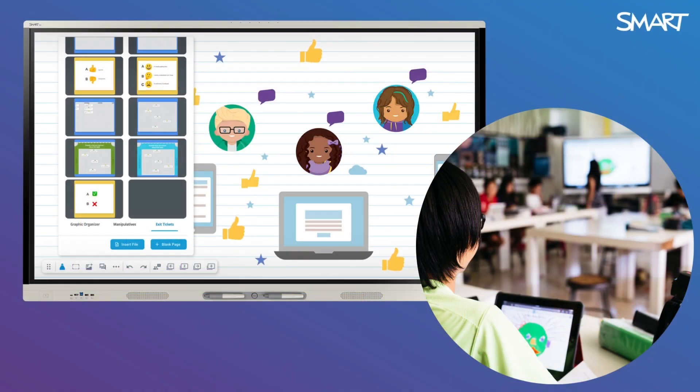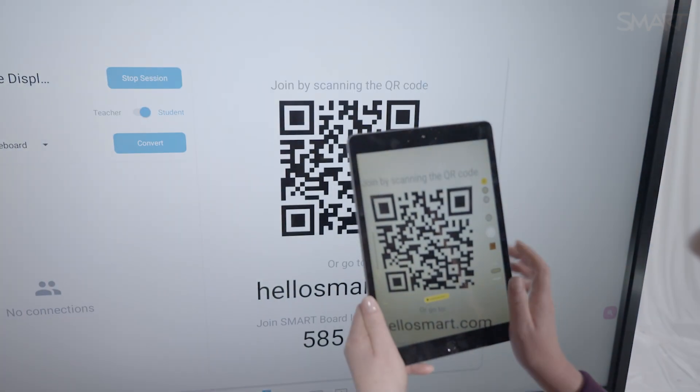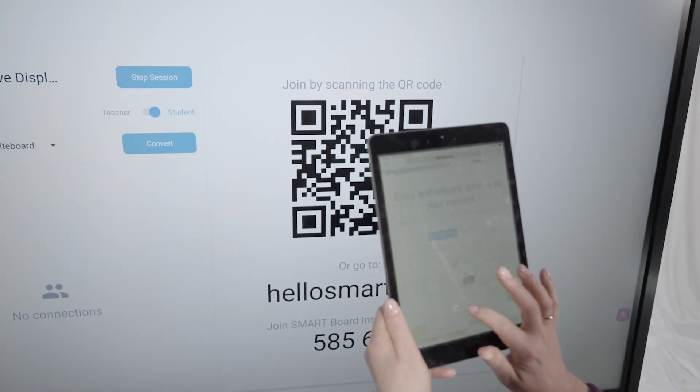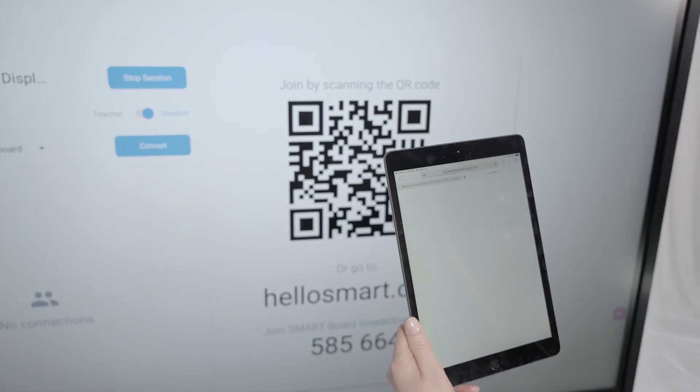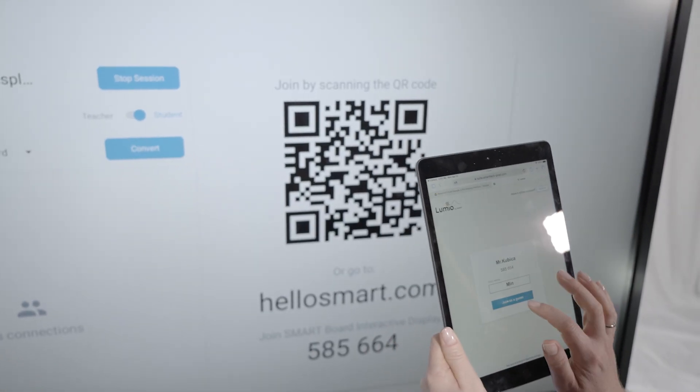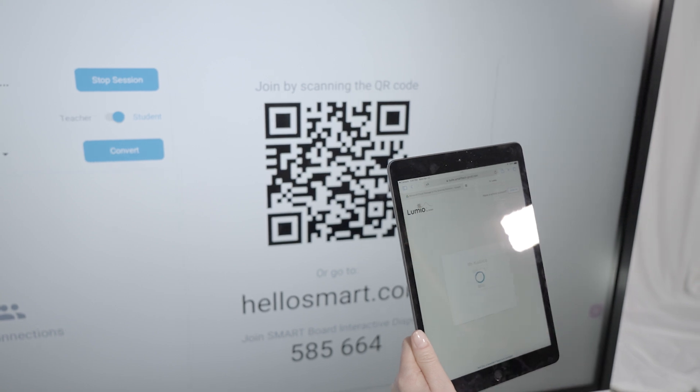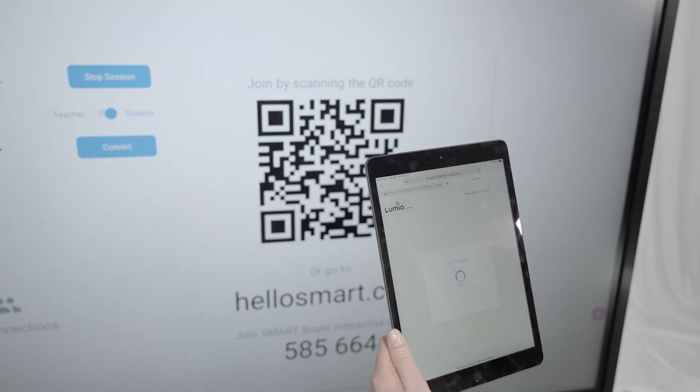Collaborative whole class whiteboards are a powerful way to create active learning experiences for your entire class, and connecting students is quick and easy, preserving instructional time.